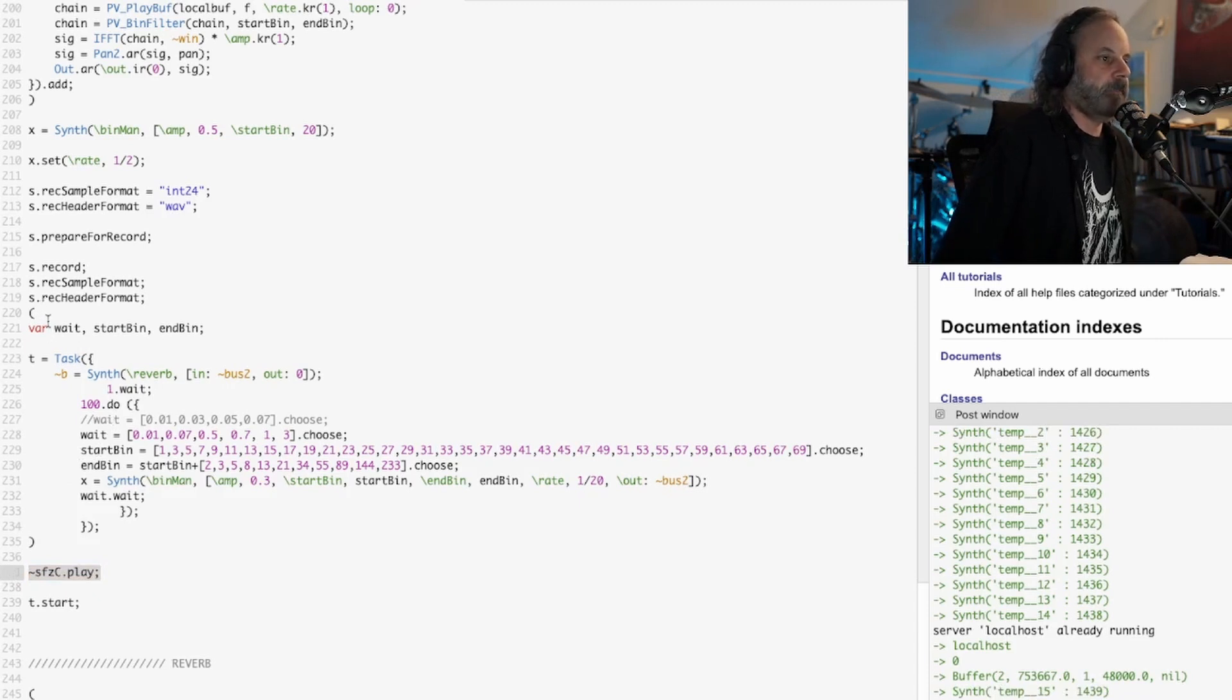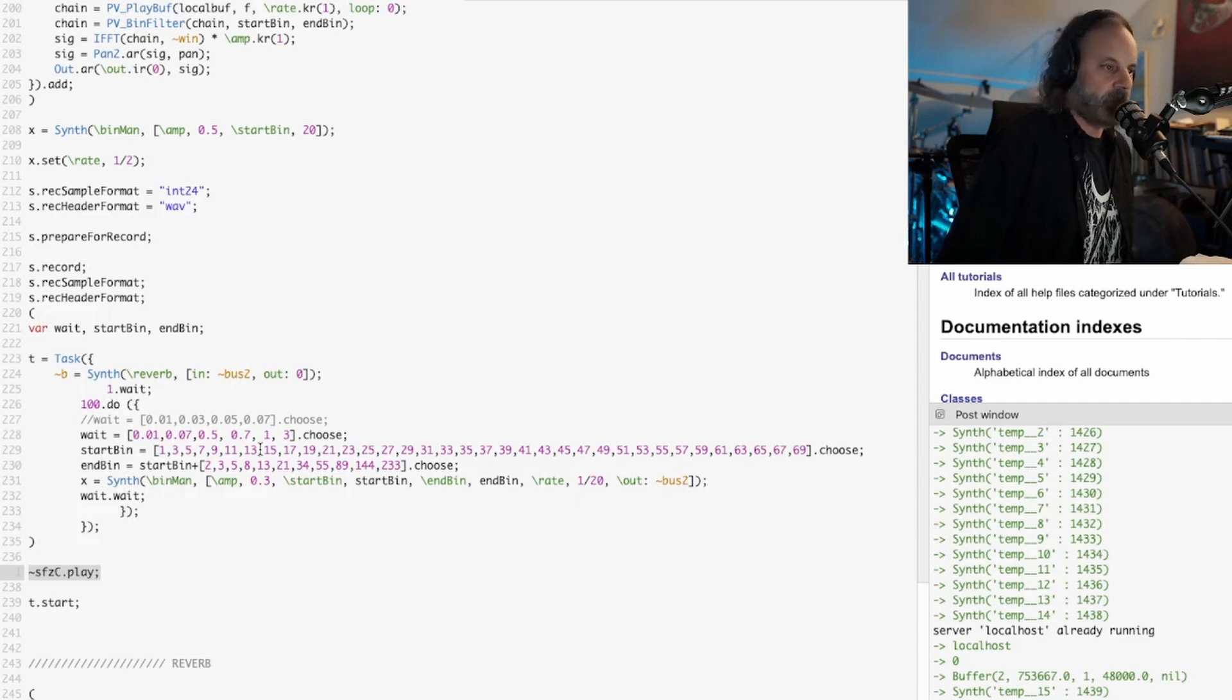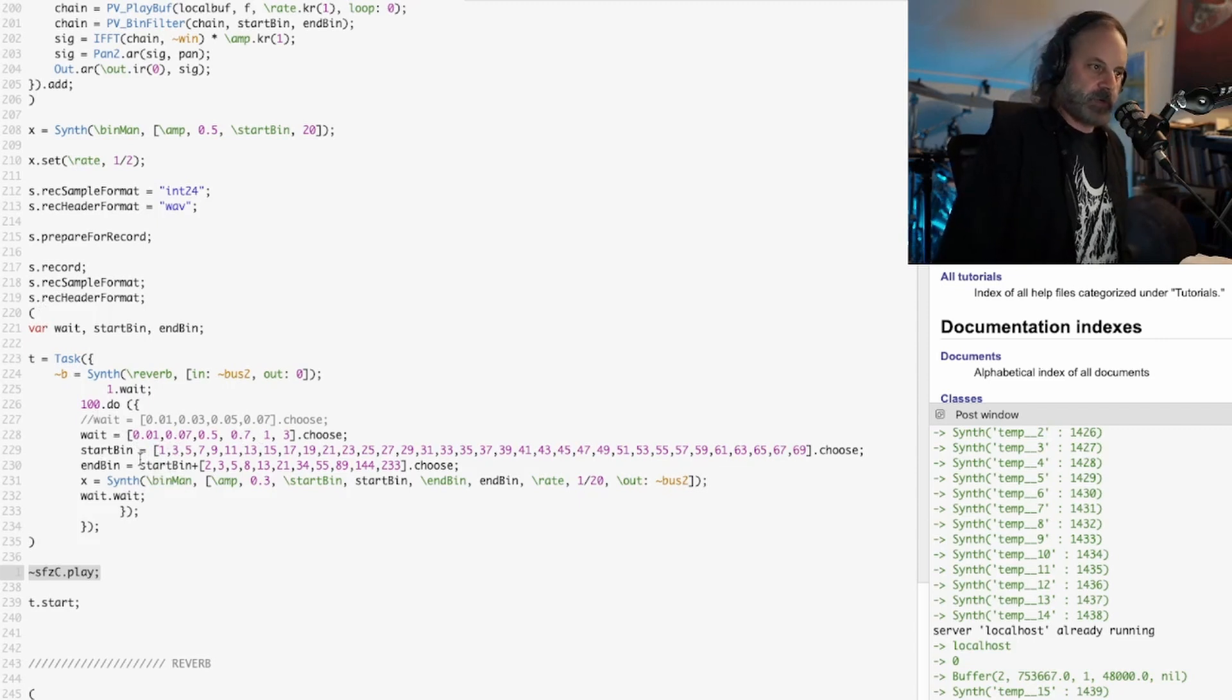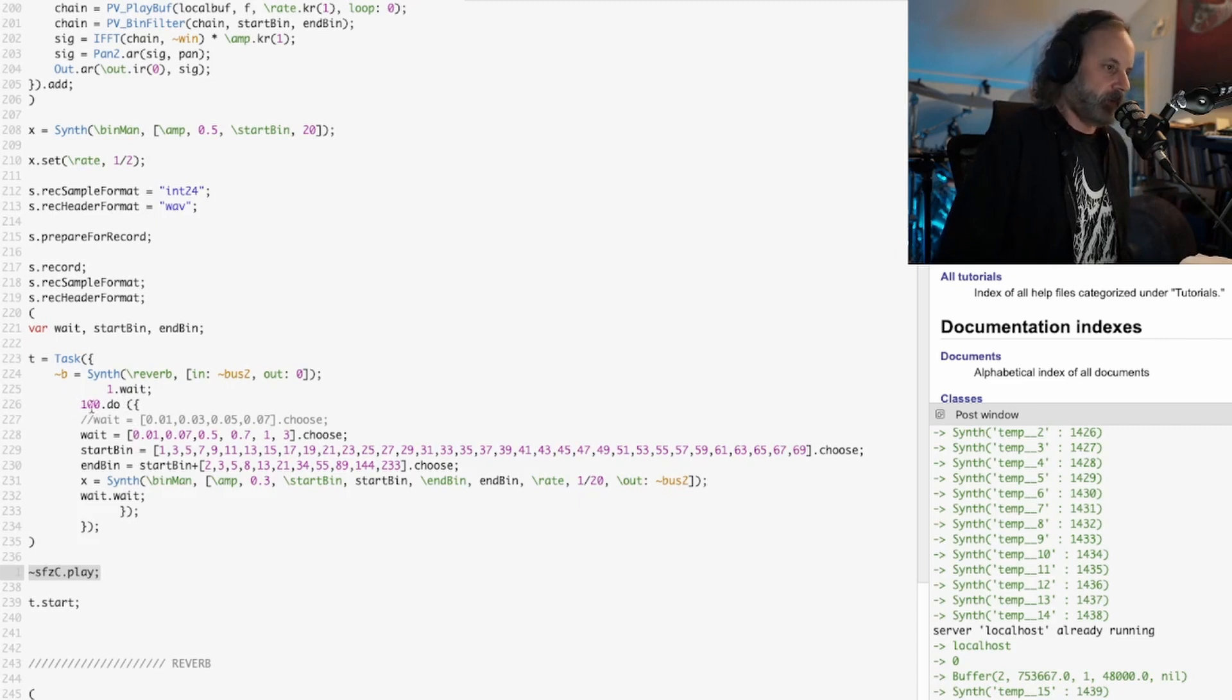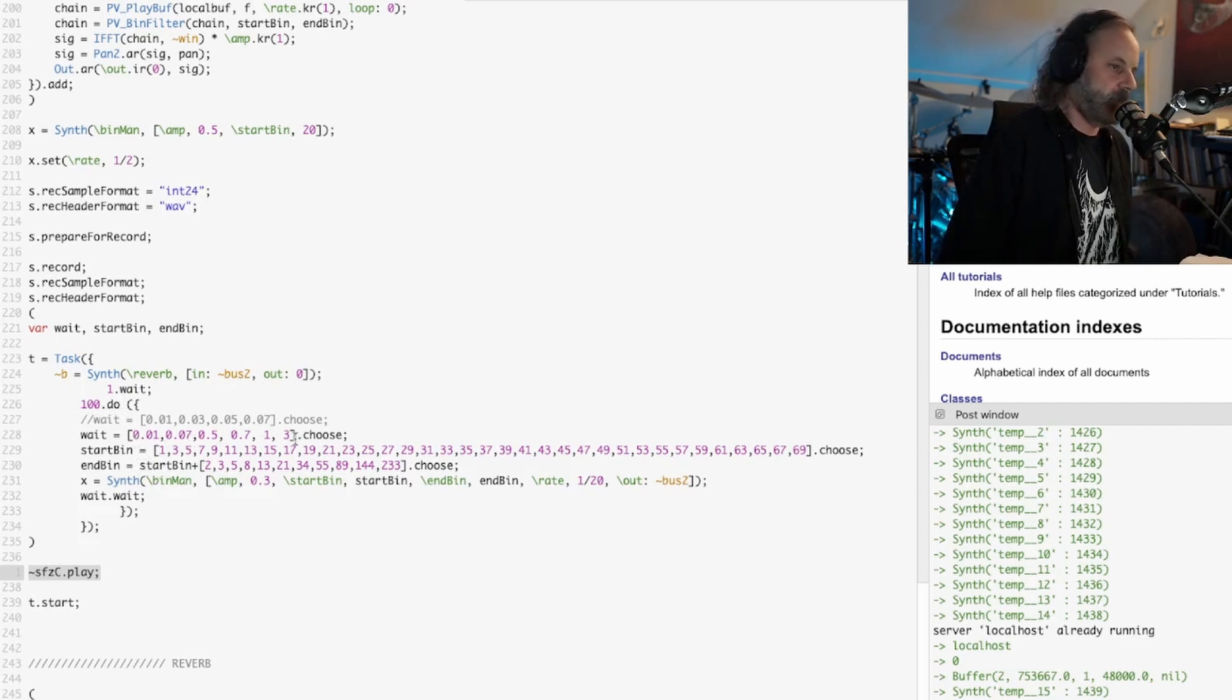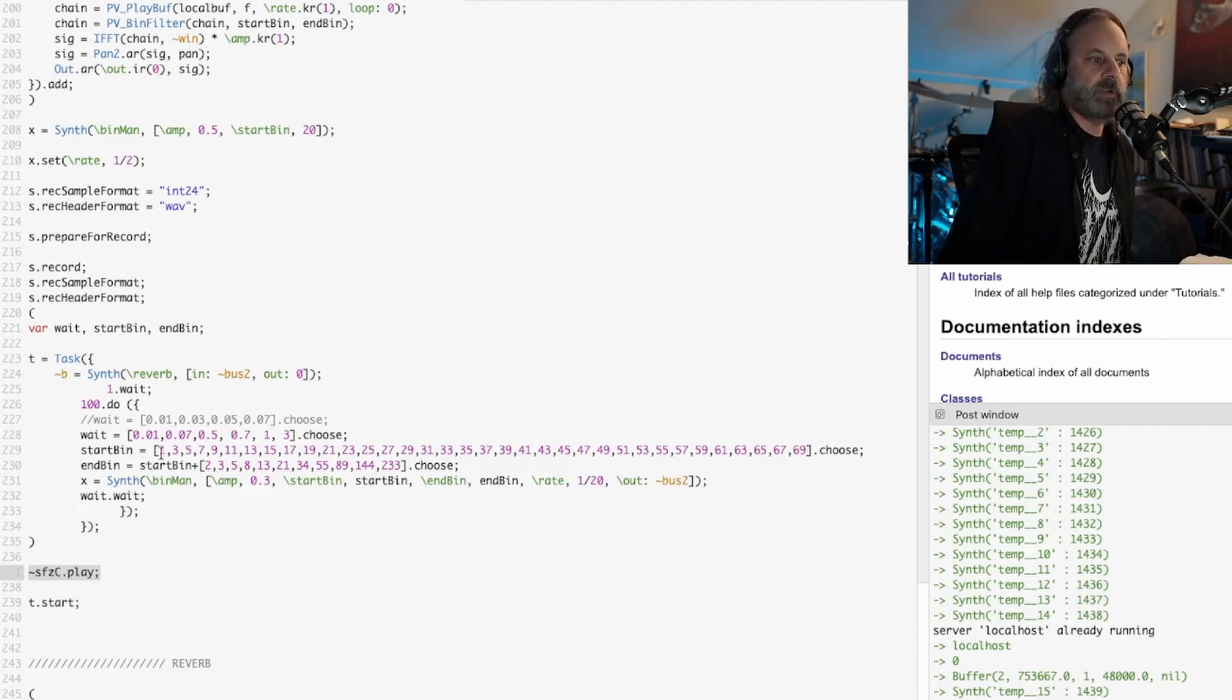Then I run this task here which is going to, just a little bit about what it's doing, it's kind of a recursive function so it's going to do this thing 100 times. It's going to randomly choose between different wait times for each sound that it fires.